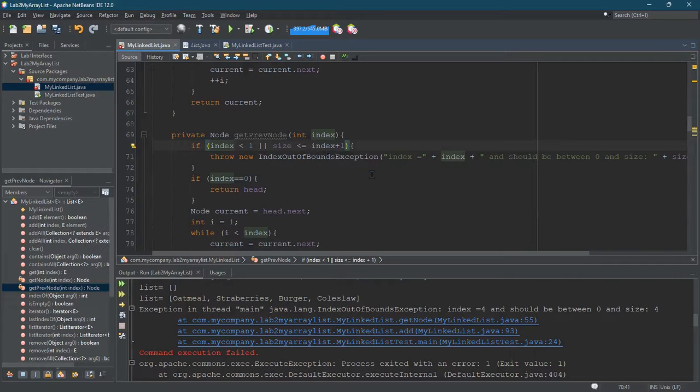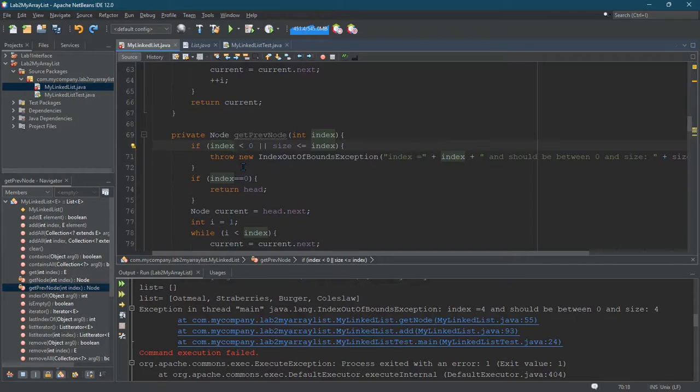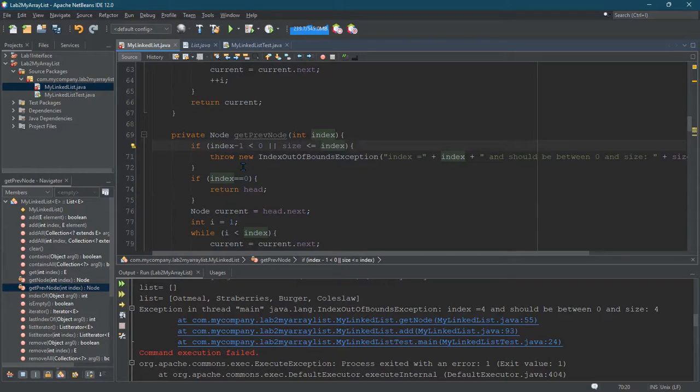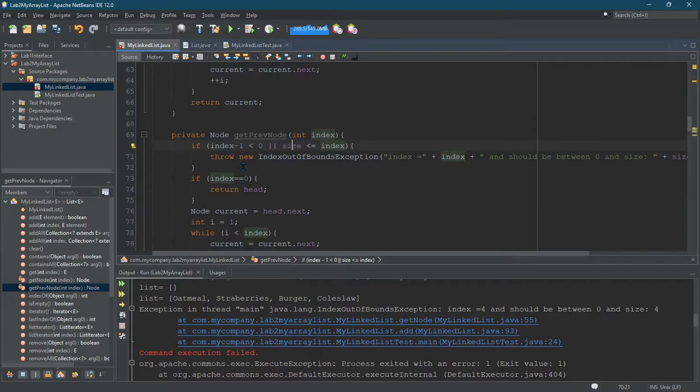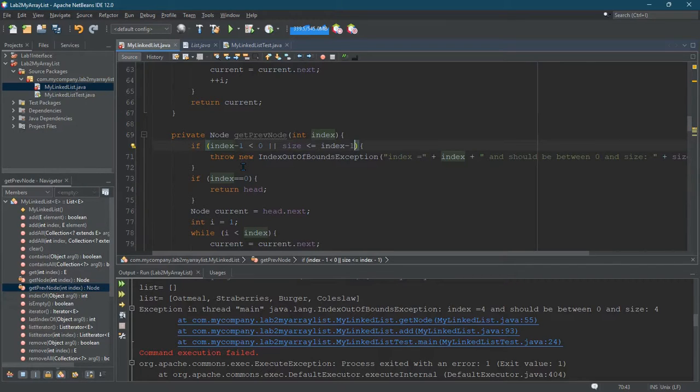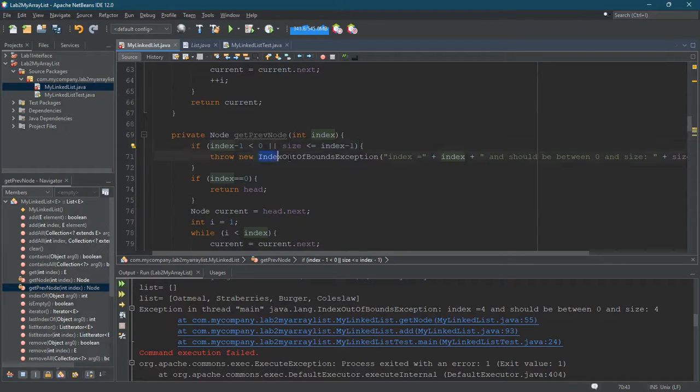There's another way to think about this. You could... PreviousNode. So index needs to be at least 1. If index minus 1 is less than 0, or index minus 1... So I could just offset index like this instead of adding 1 to the other side of the inequalities. It's okay either way.